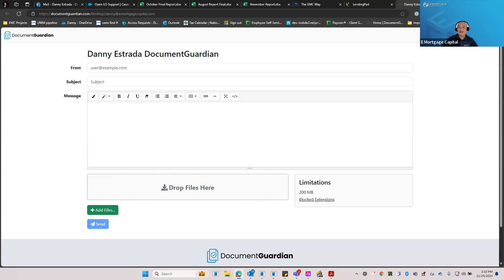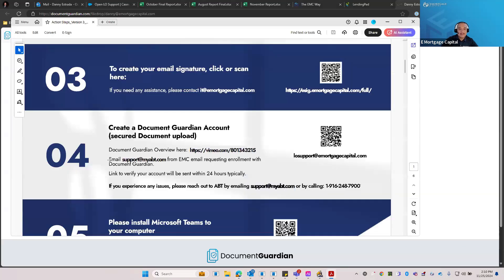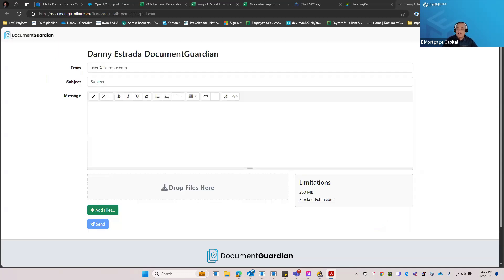You will come across times where clients may not want to go through the process of creating an application — they may just want to send you stuff in a secured fashion. Document Guardian is basically a link they'll be able to use to attach and send docs to you in a secured way. To set it up, all you have to do is email support@myabt.com. Just say 'I'm Danny with eMortgage Capital, please set me up with my Document Guardian account.' They're really quick — maybe 15 to 30 minutes and you'll receive your credentials.